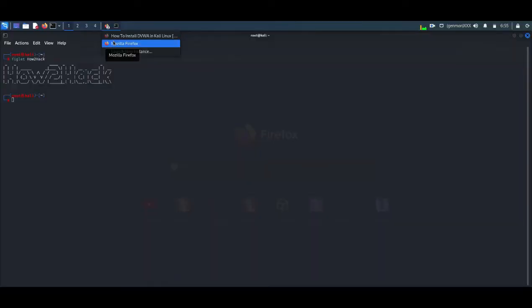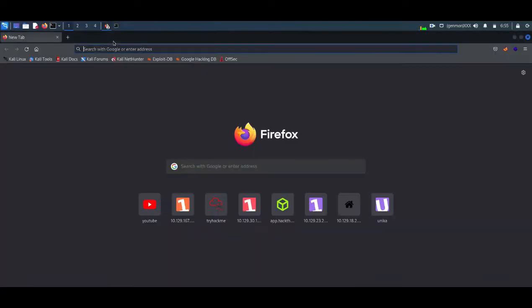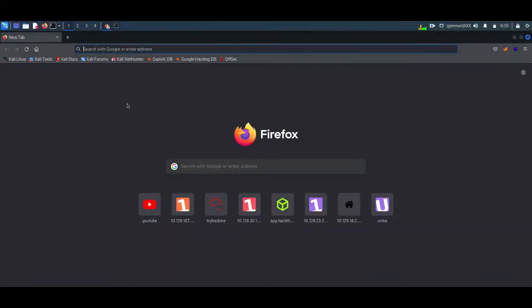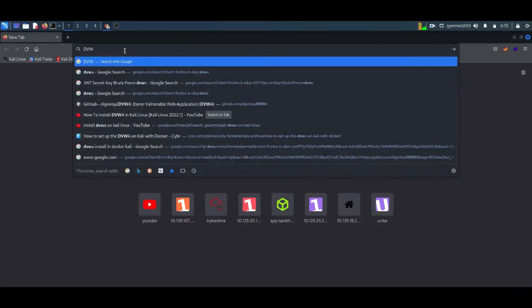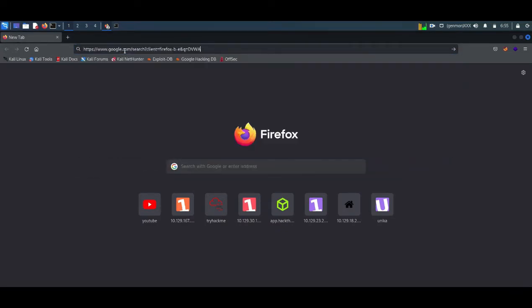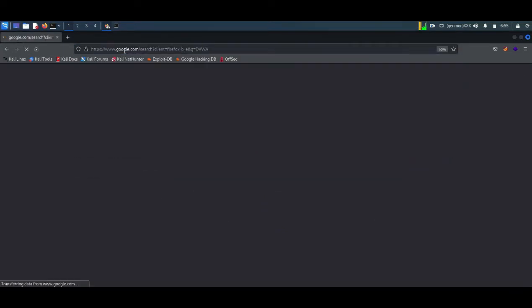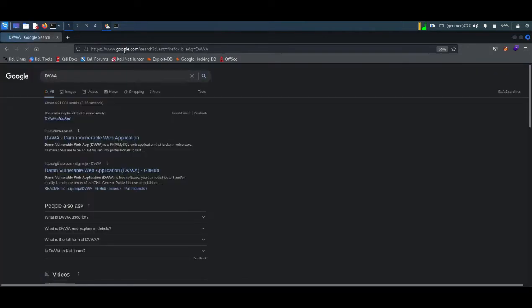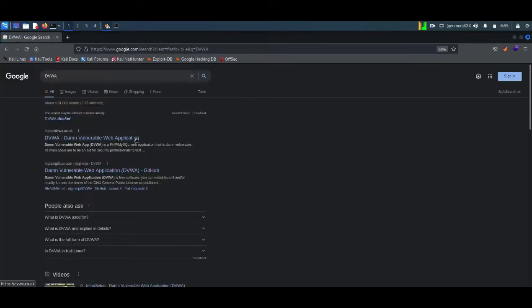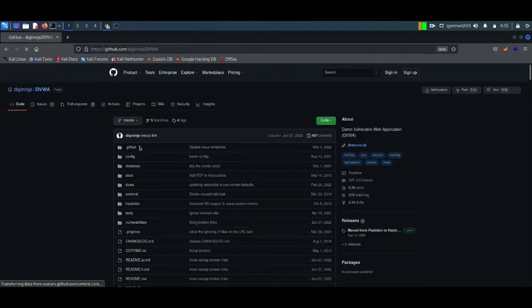First of all, open a browser in your Kali Linux OS. Then search for DVWA. You can see DVWA applications from the GitHub. Just click on it. Then you can see a green button. Click on this green button and copy this URL.